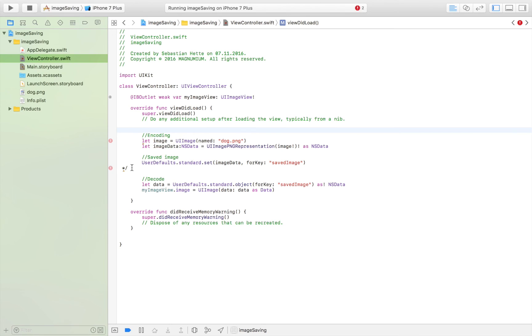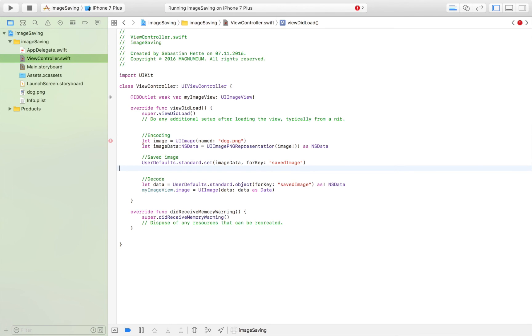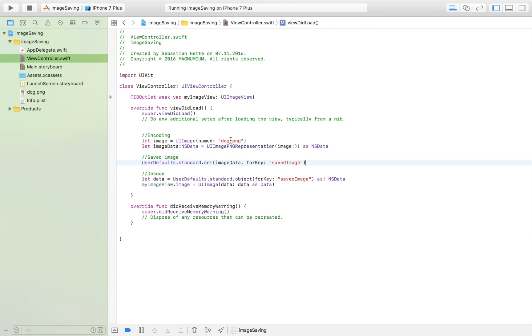So let's just run through the code one more time, see what we've got. First of all we take the image which is dog.png and we turn it into NSData so that it basically is faster and easier to save. Then we take all of that NSData and we save it wherever we want to. We can save this in Core Data, on our database, or as I did here in our User Defaults.